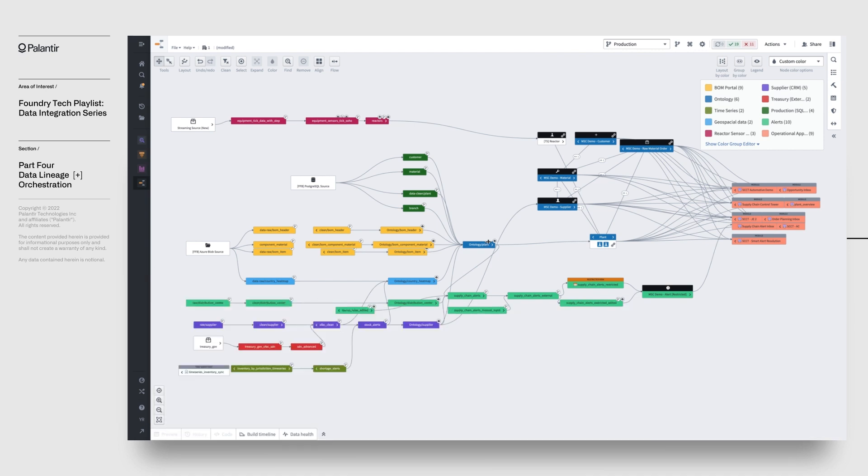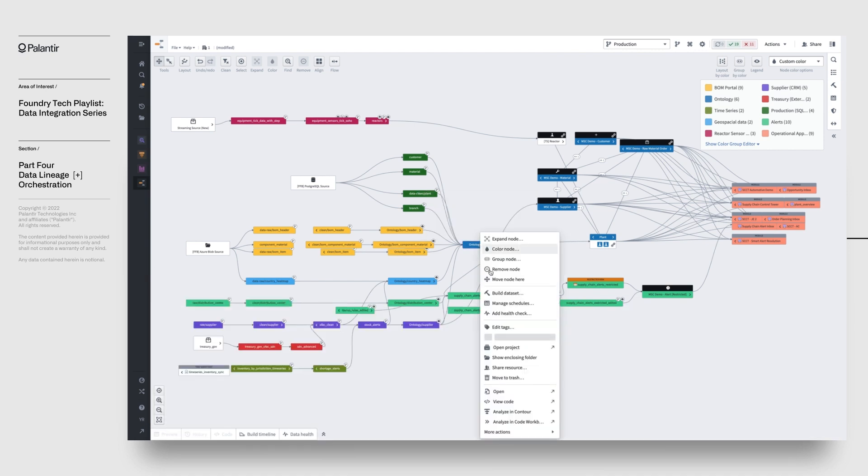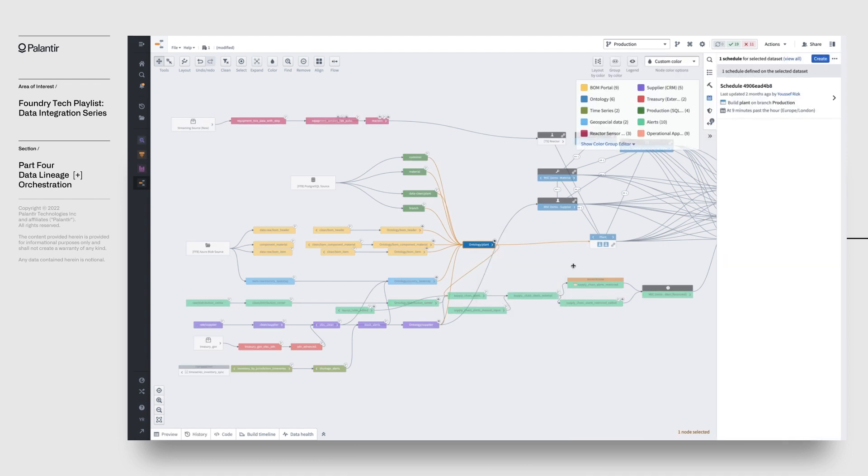In addition to building our pipelines, we often need to orchestrate our pipeline builds. Foundry lets us configure schedules on our pipelines to ensure that they're running at the right cadence.